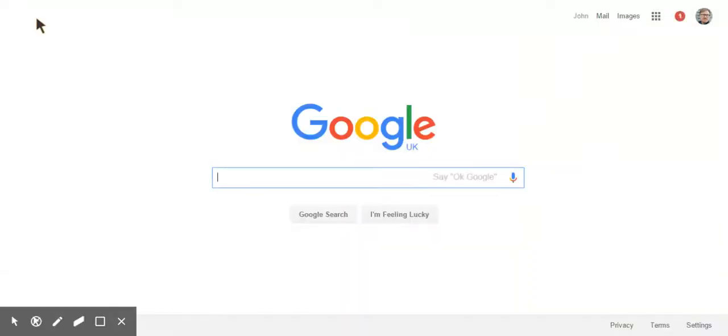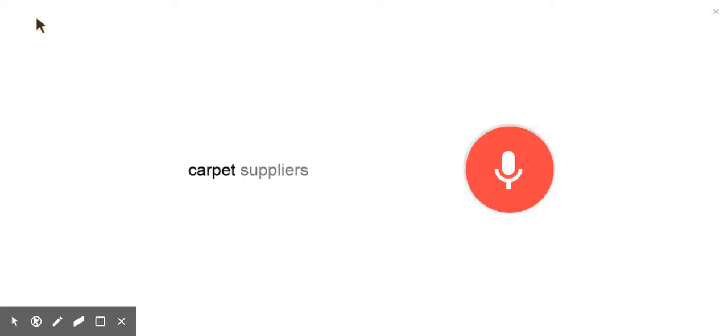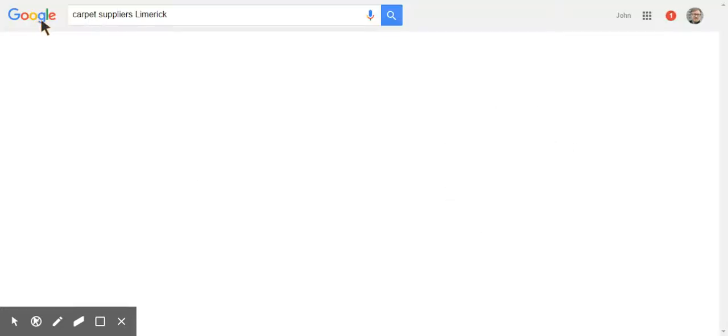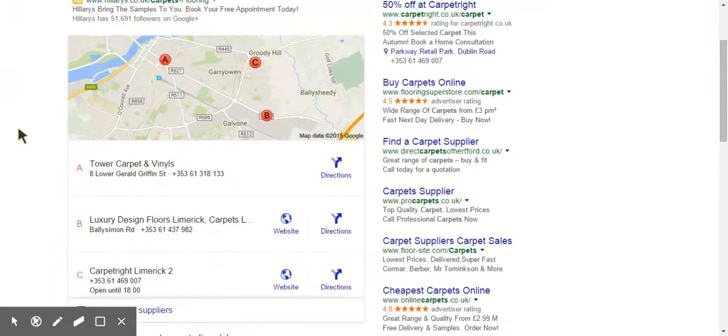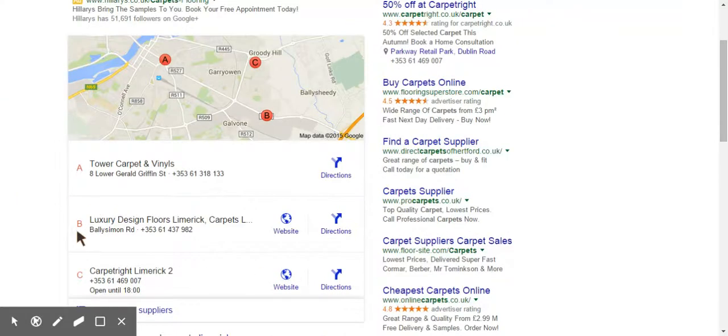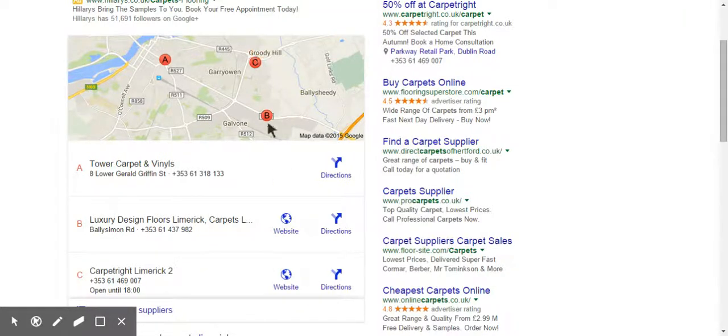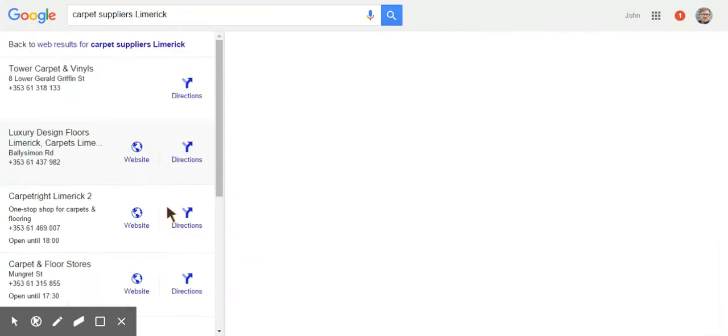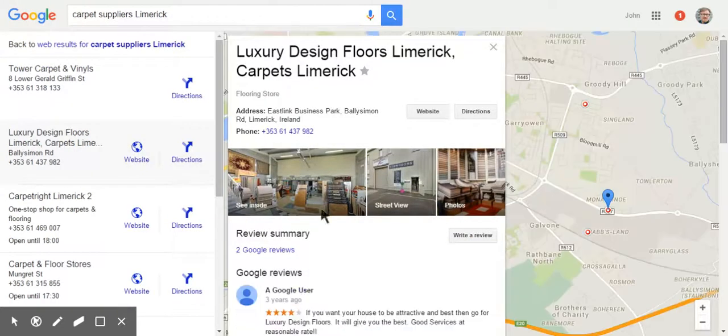Okay, Google. Carpet suppliers Limerick. Here are the listings for carpet suppliers. And we've got the three pack coming up again. And smack bang in the middle is Luxury Design Floors Limerick, well outside the ring road around Limerick. And if I click on it, yes, you guessed it right. It has a See Inside.